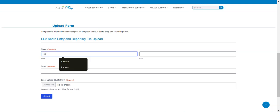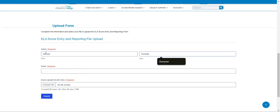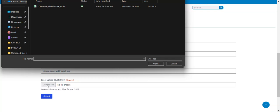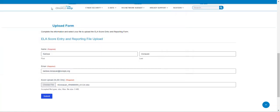Enter your first name, your last name, and your email address, then select Choose File. We do recommend you put the file somewhere you can easily find it. Double click and hit Submit.